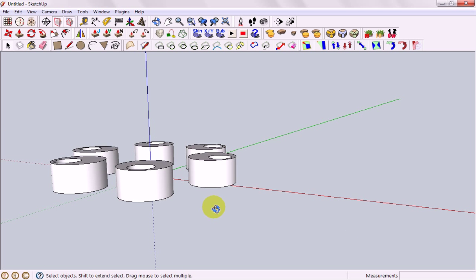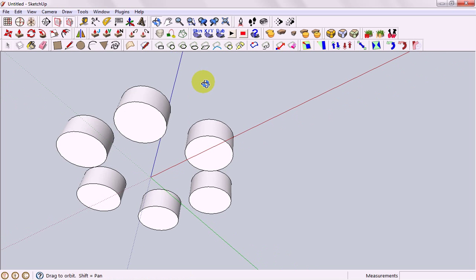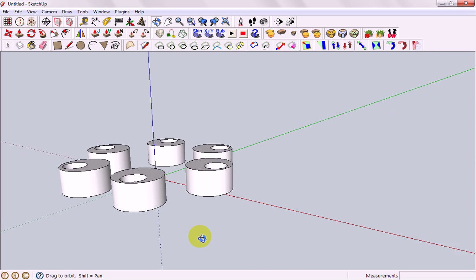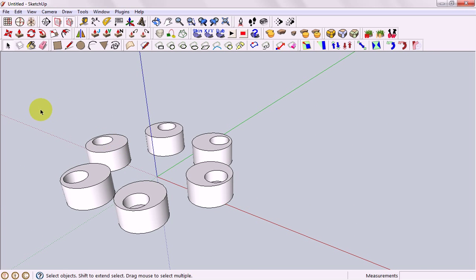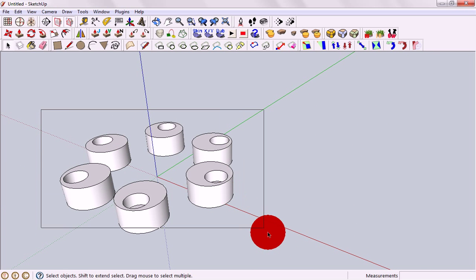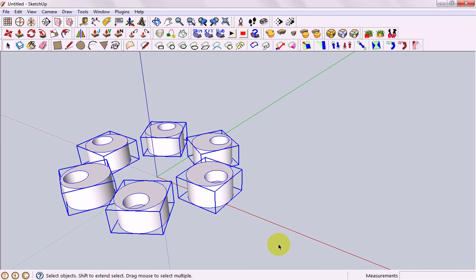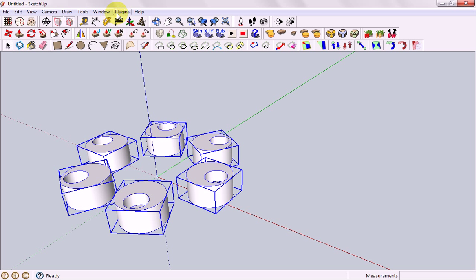One other one I'll show you is the mirror tool. To do this we first select all of our things. If you can find this icon, that's the one for mirror selection otherwise it's under plugins, mirror selection